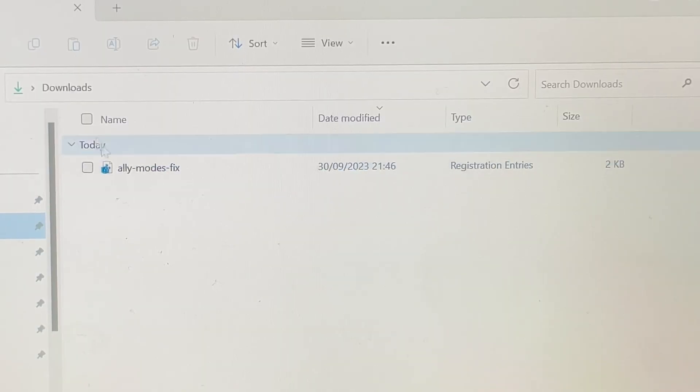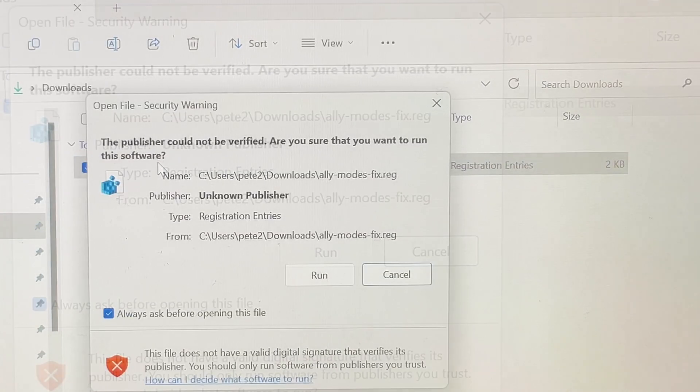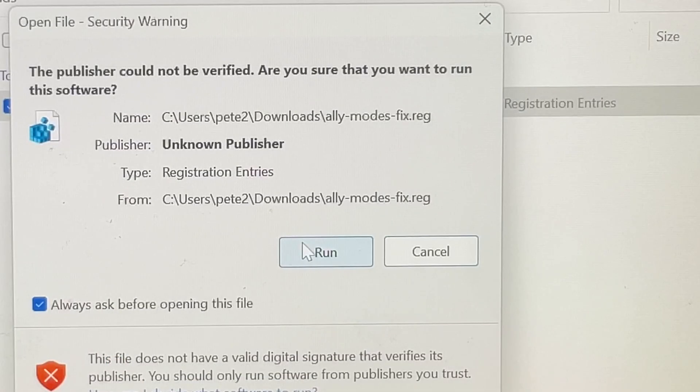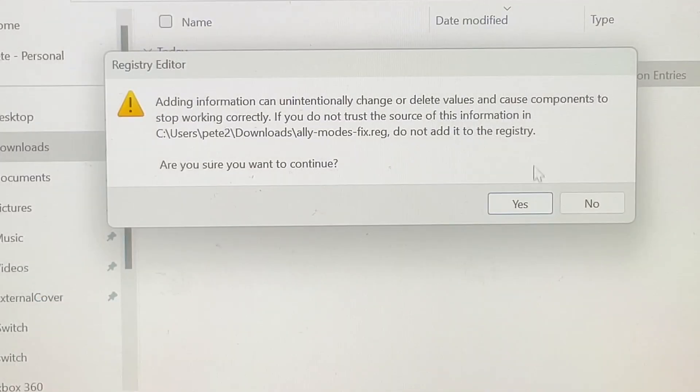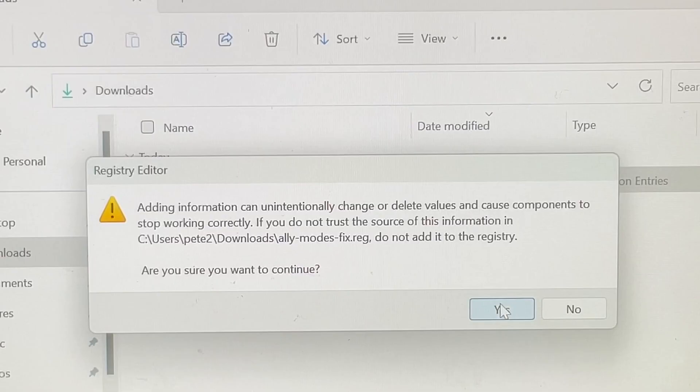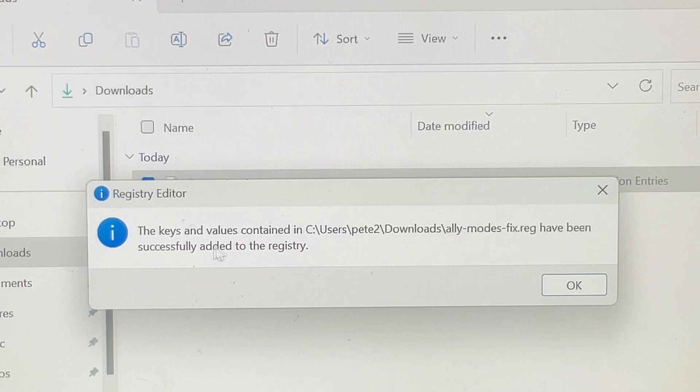For step two, head to the downloads folder where the file is, then double click the registry file, click run, then click yes to continue. If it is successfully installed, then you should get a pop-up to say that the keys and values have been successfully added to the registry.